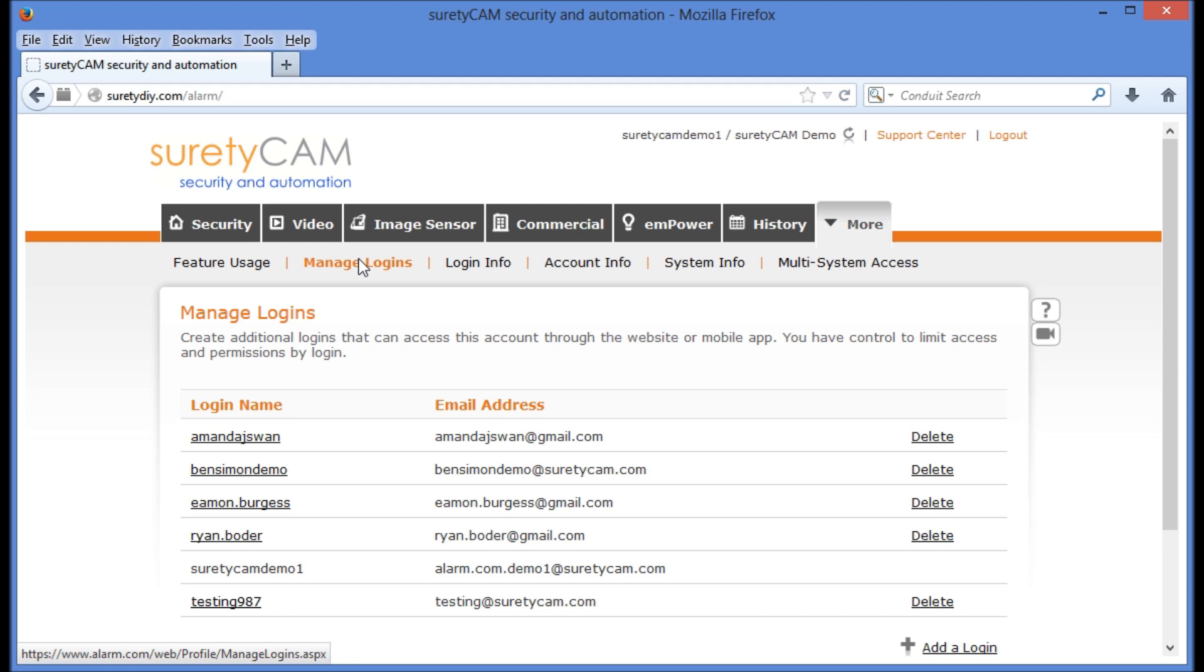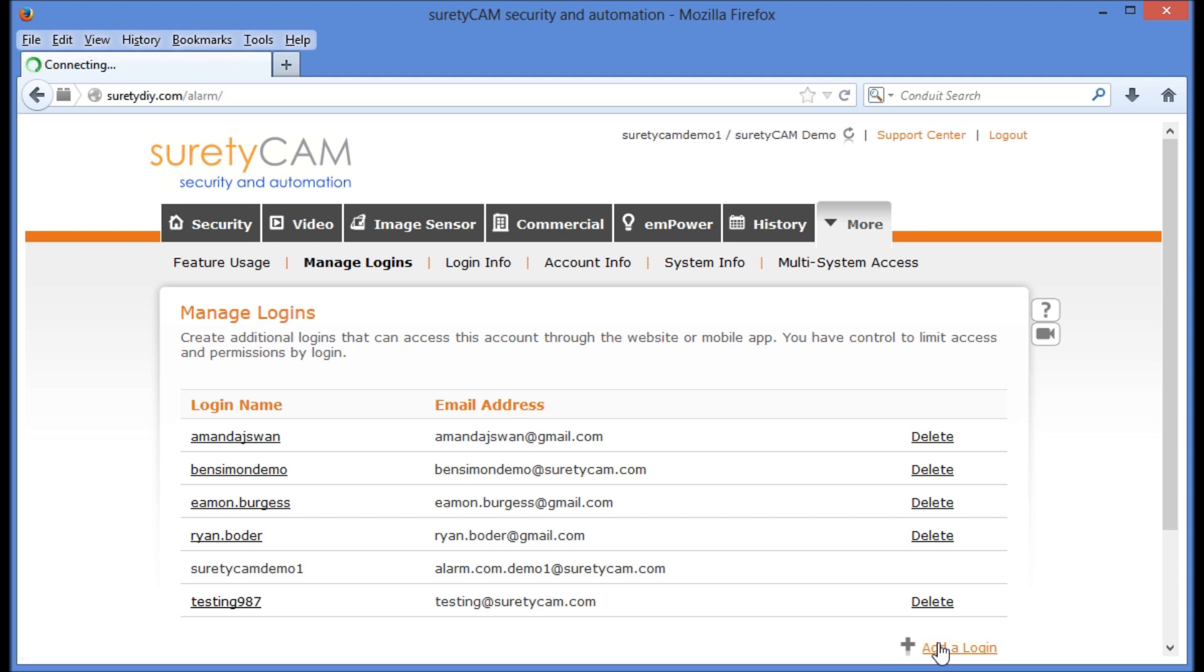This screen will show us the list of current users who have access to log in to this system. In order to add a new user, we're going to click Add Login at the lower right-hand corner.